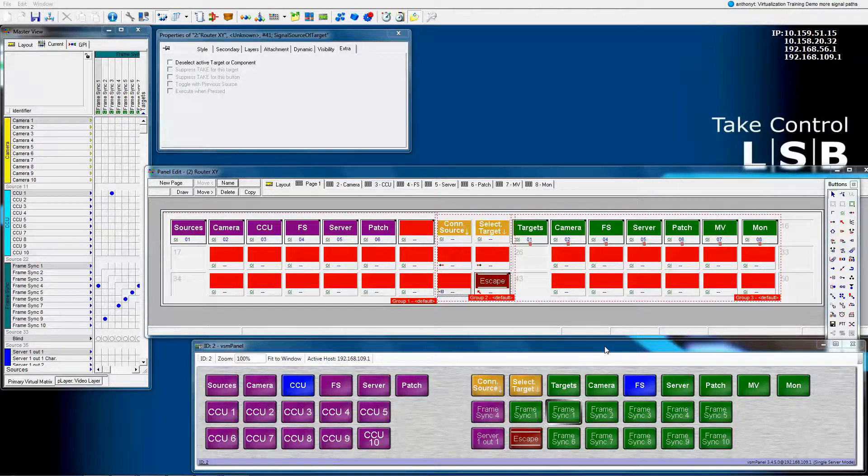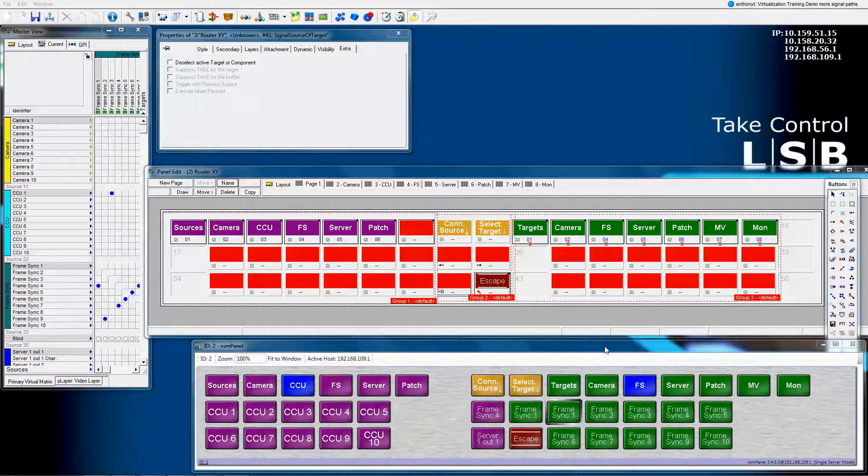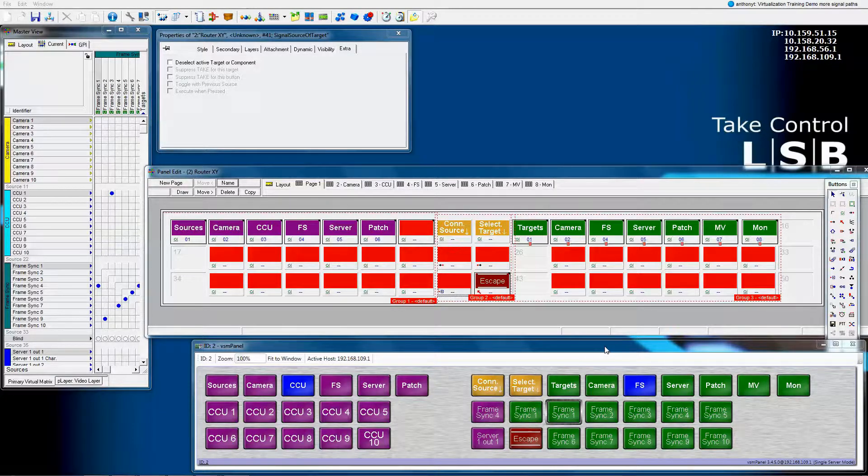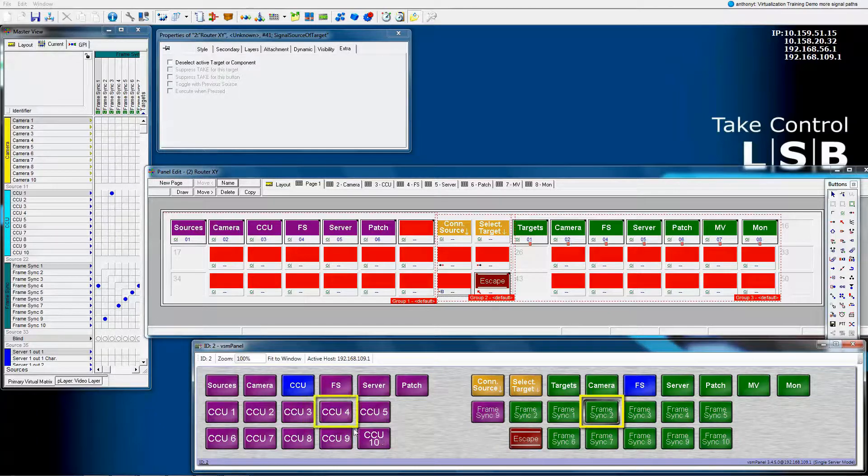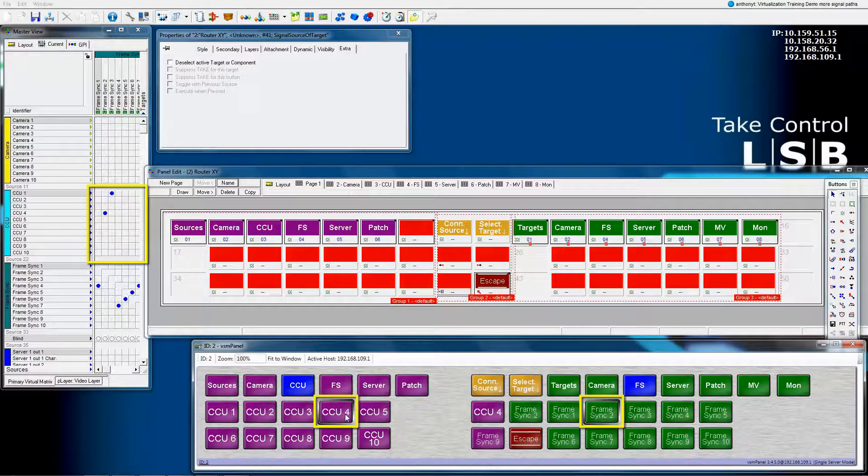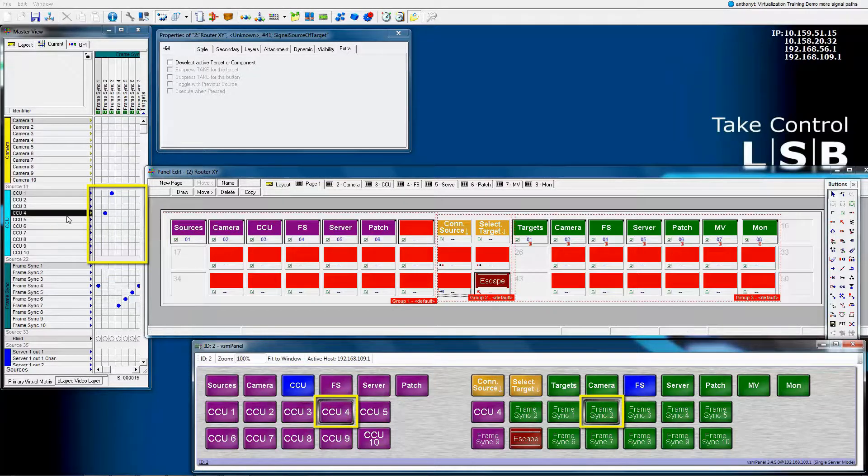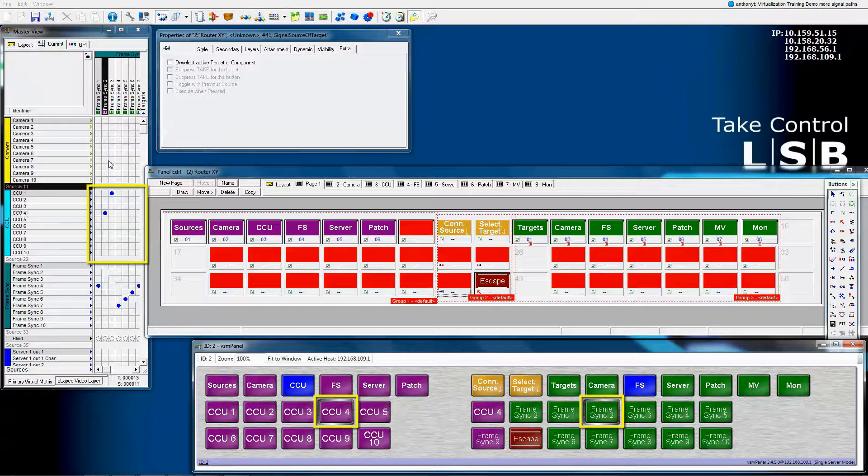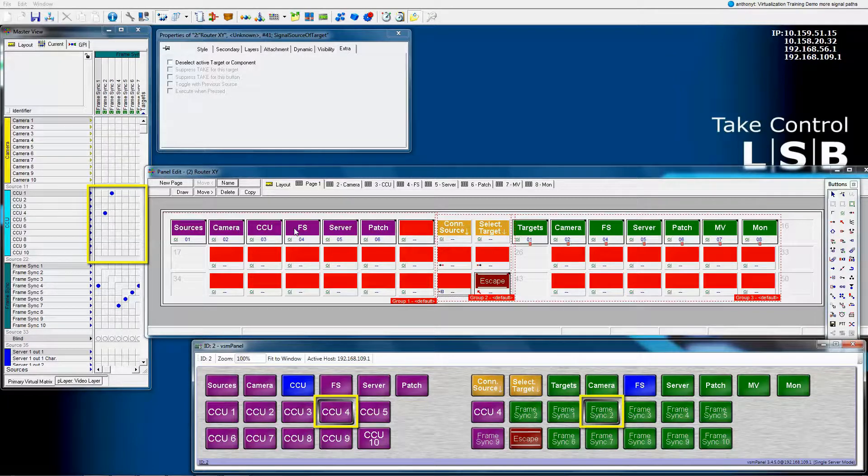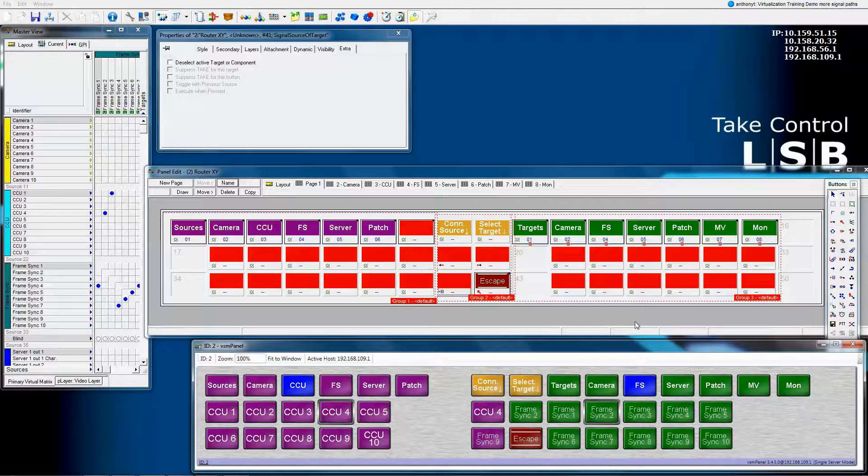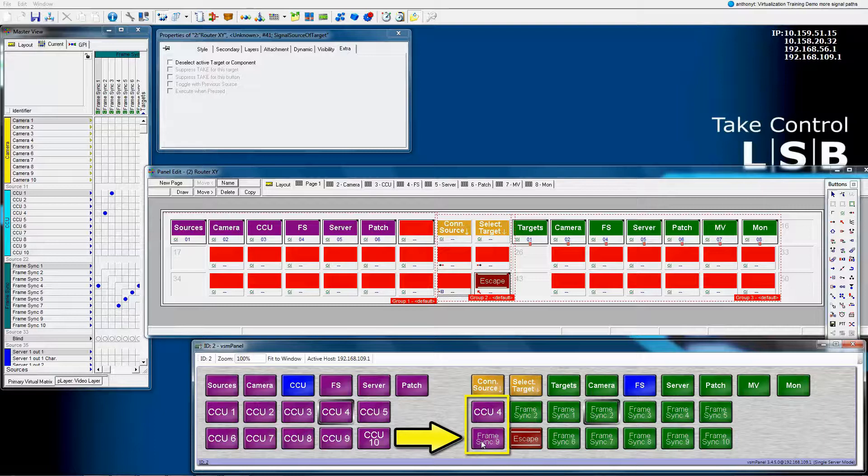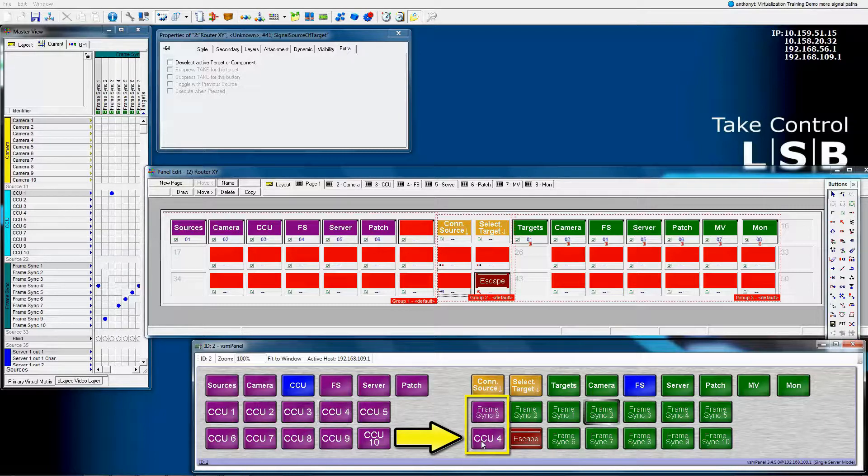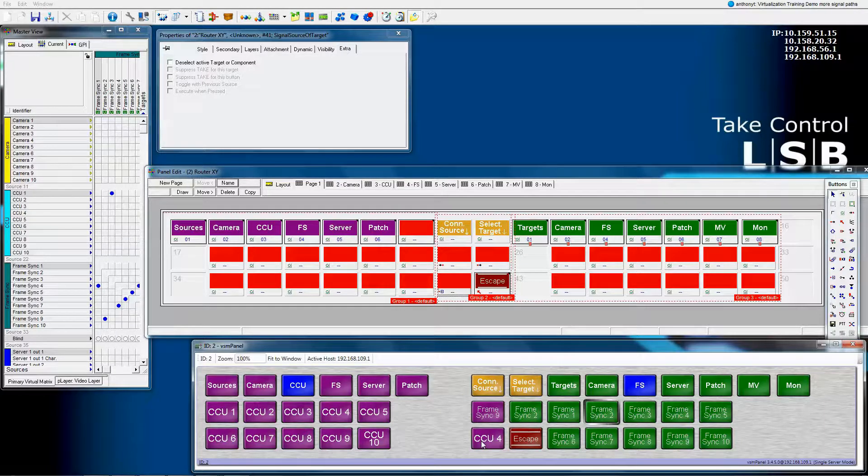At the moment, we've got configured what we call direct takes. For example, hitting frame sync 2 as the target and CCU4 as the source immediately routes CCU4 into frame sync 2. Now we've got our nice undo button, but this could have actually happened on there. Whoops, we don't really like that, do we?